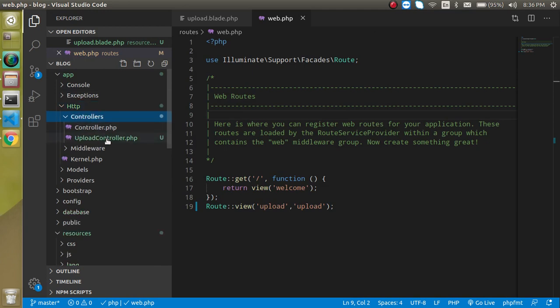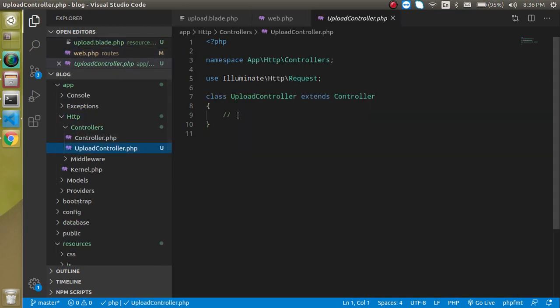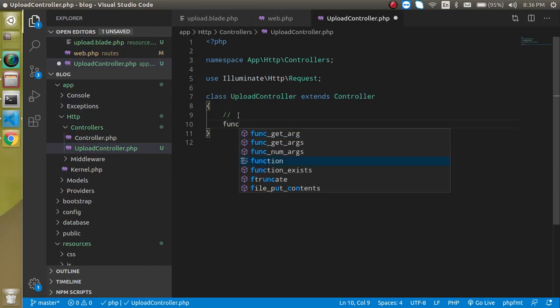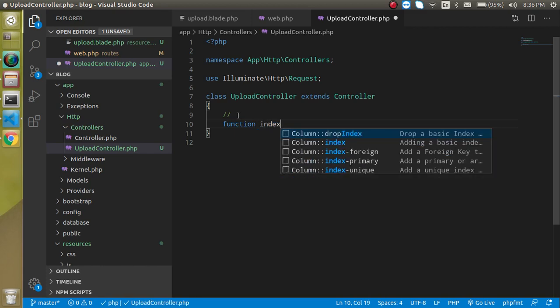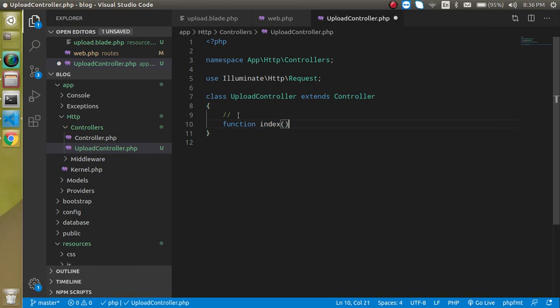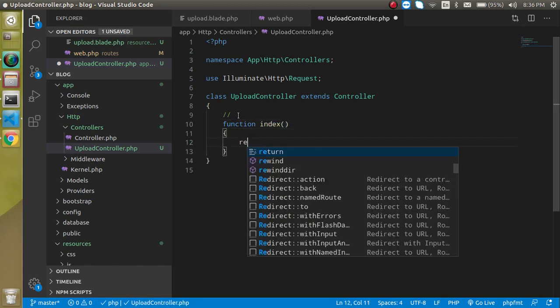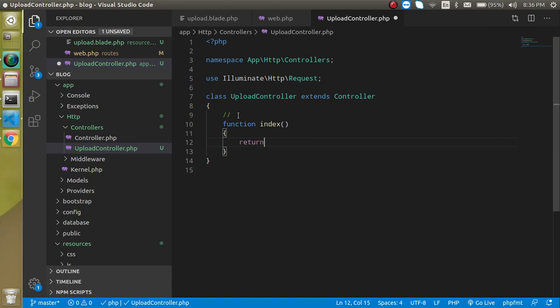Let's define a function and write here 'index'. Here you can return something. For a moment we can just return some text like 'hello from controller' or something.